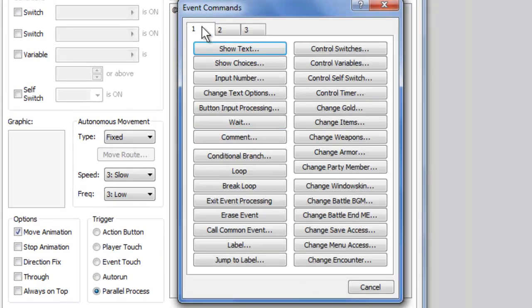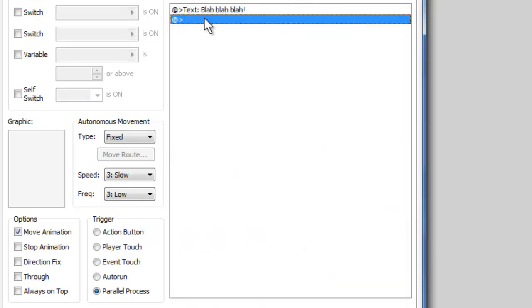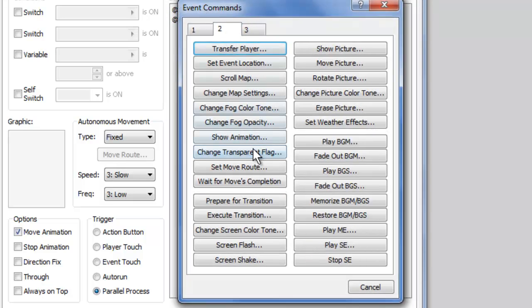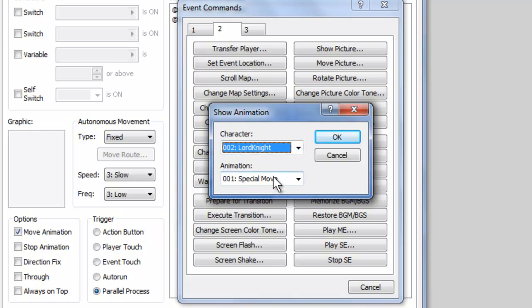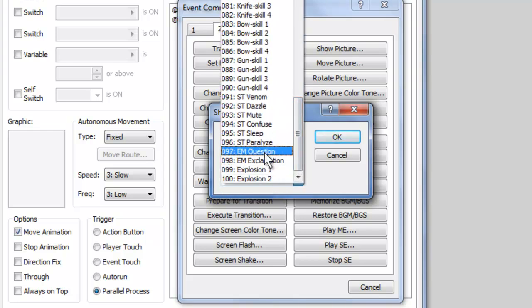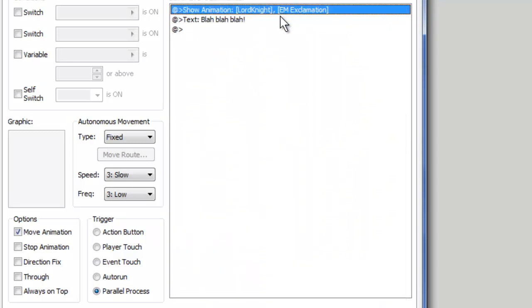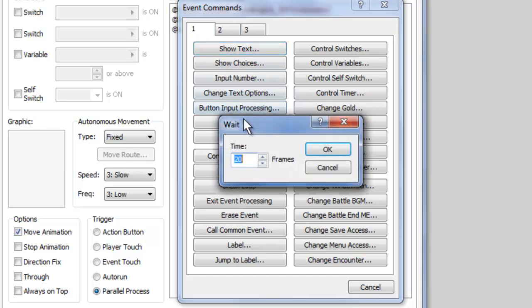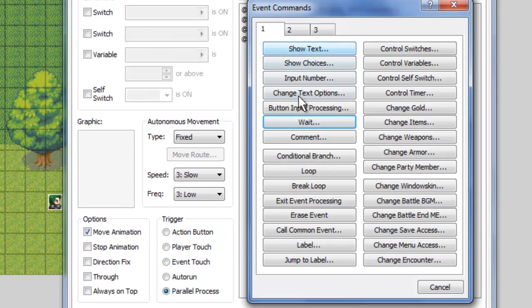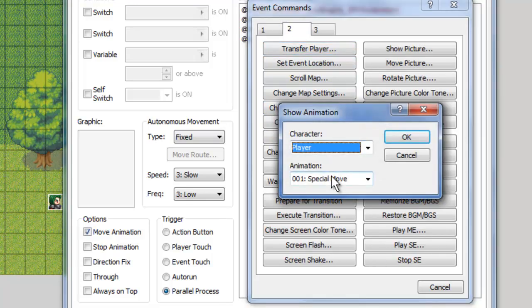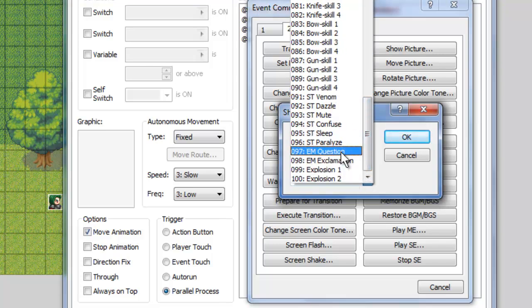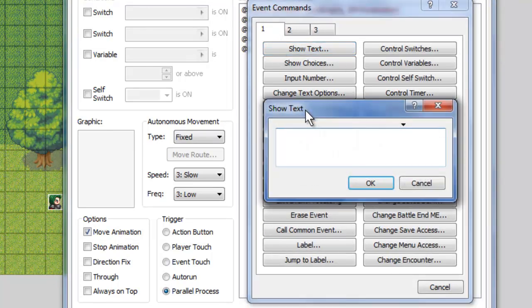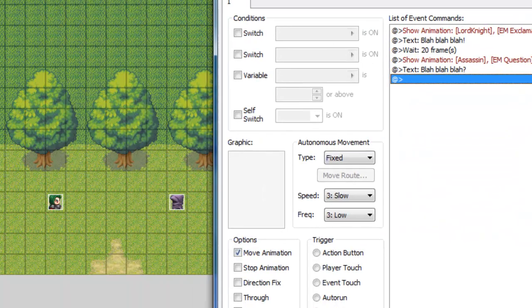So the first things first here, we're going to go to show text blah blah blah. And we're actually going to insert an event above that that is show animation on the Lord Knight event. And we're going to go all the way to the bottom. EM exclamation. This is just so we know that it's him talking. So we'll show this and then he will talk a little bit. We will wait 20 frames and then once again we will show animation except this time we're going to do it on our assassin. And we're going to do a question mark this time instead of an exclamation point. And we'll have him say some text like blah blah blah with a question mark at the end so that it looks right.